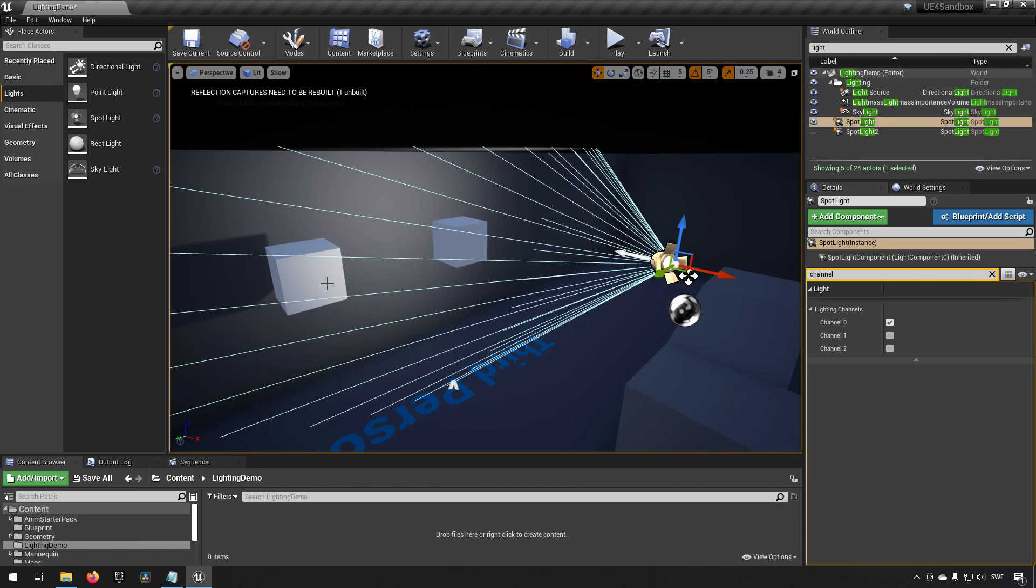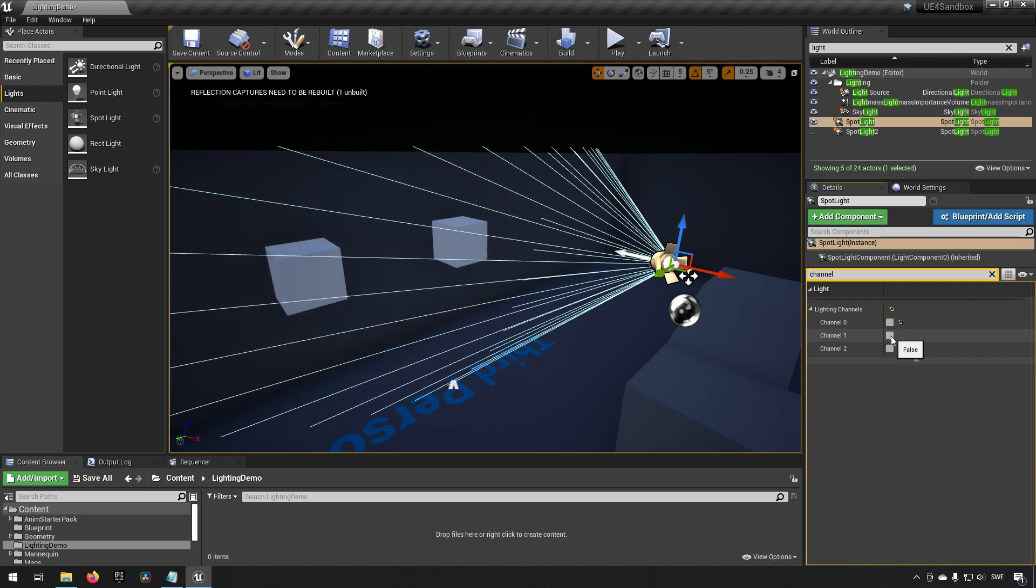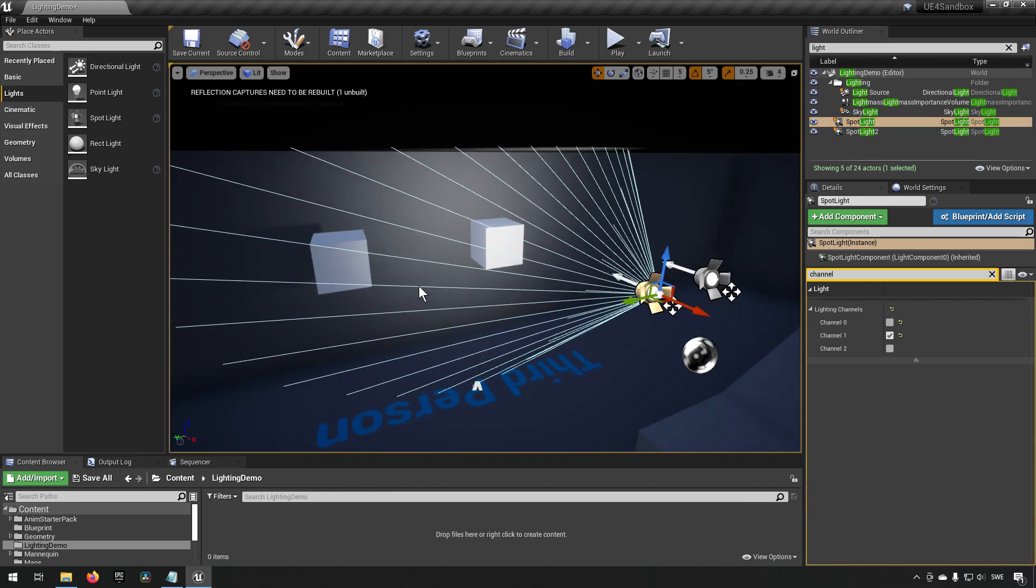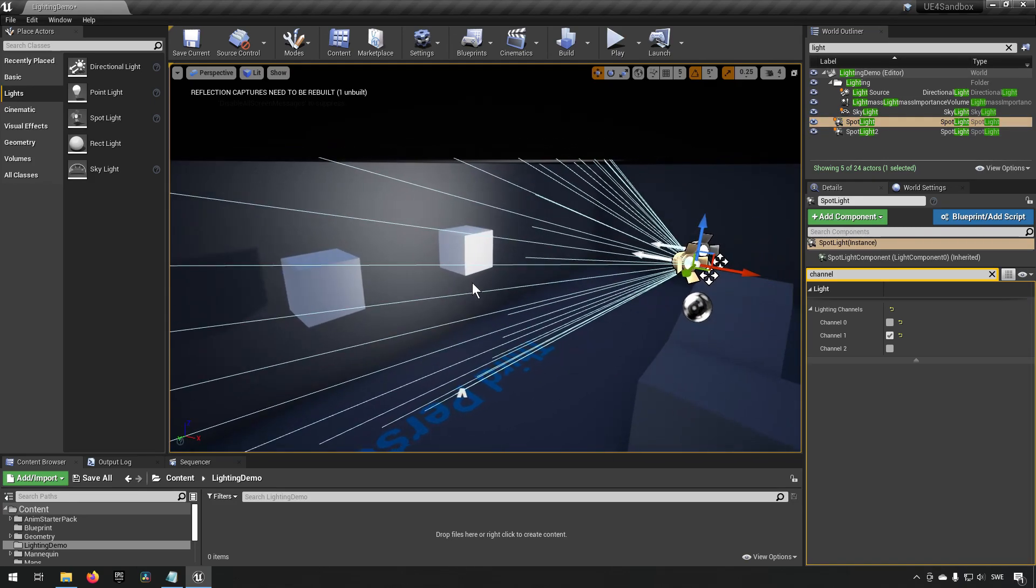But the first object still is. And if I was to go to this light now and change from channel zero to channel one, you can see that this object is now being lit up. And if I activate this first light again, you can see that both of these objects are being lit up.